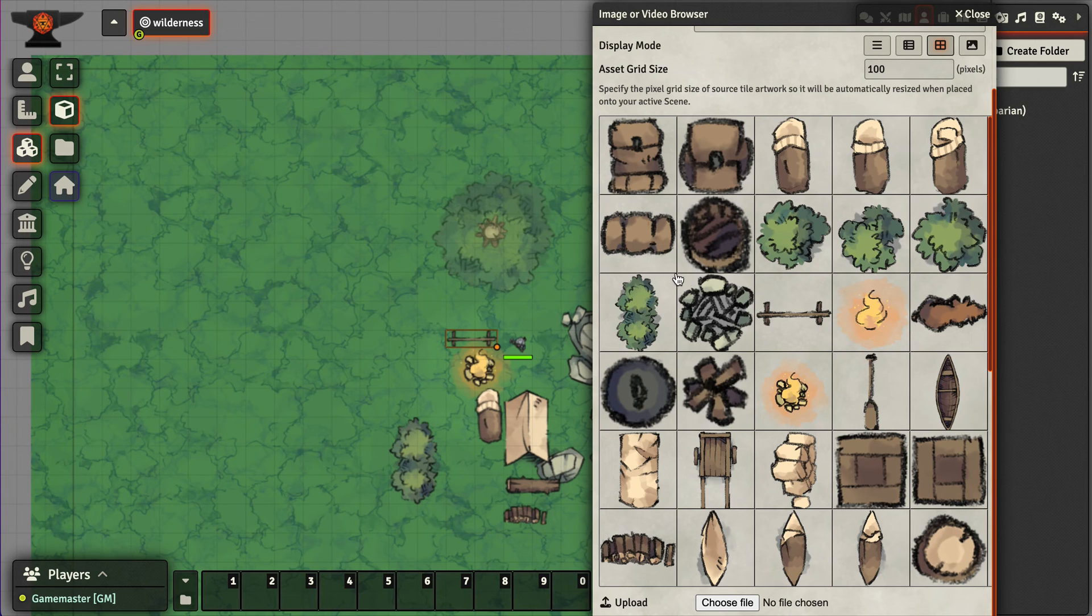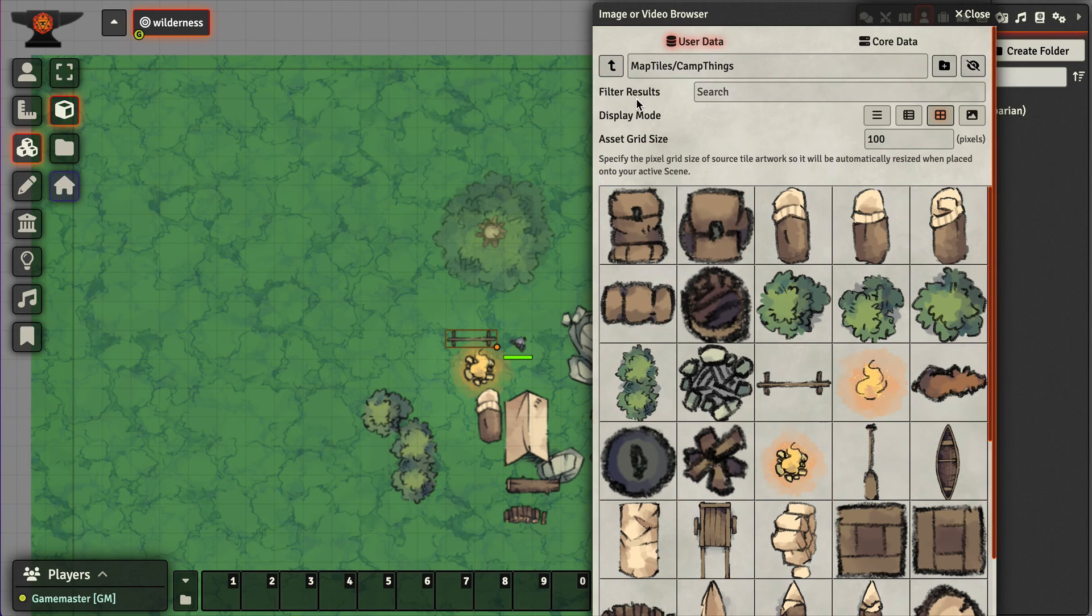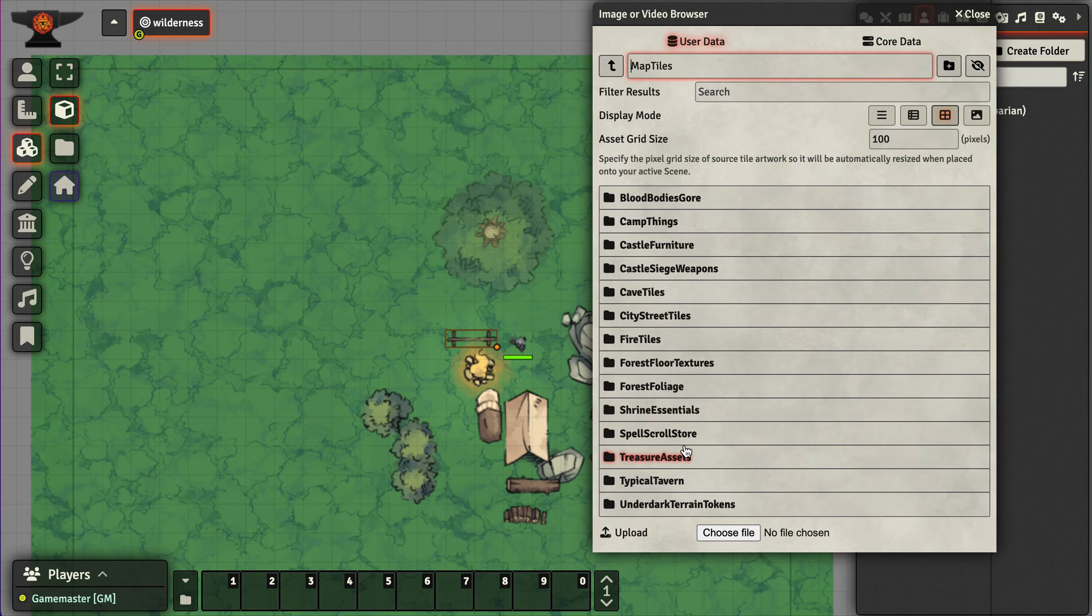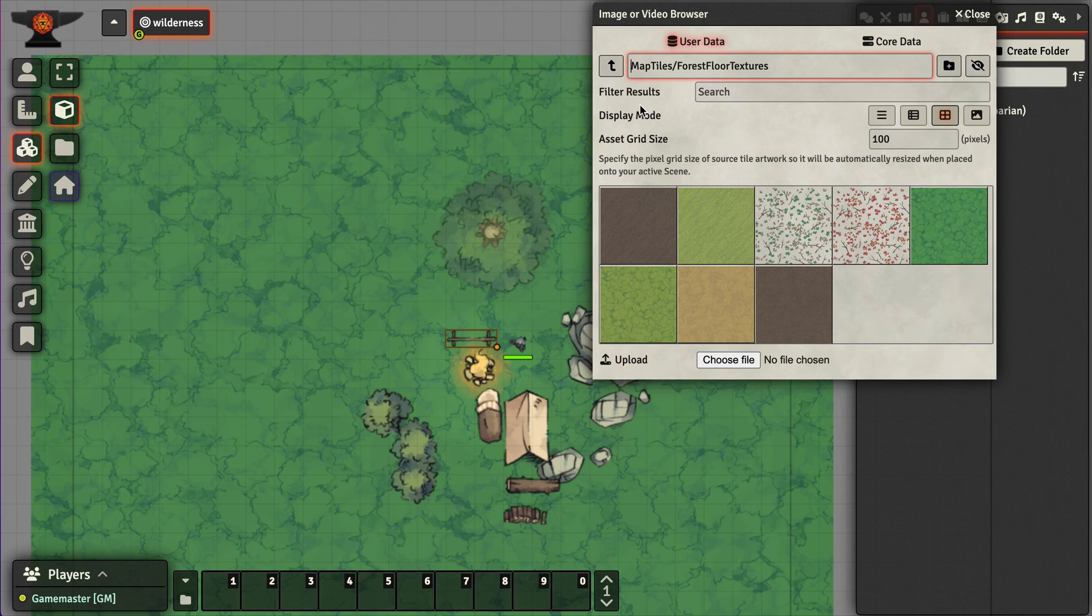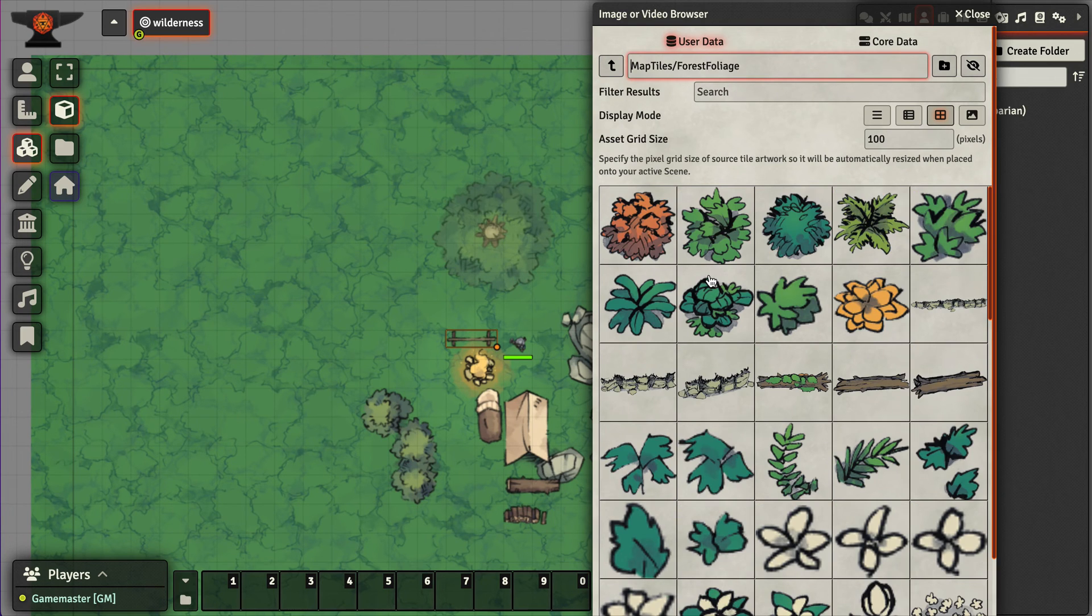Start filling this out with some shrubs. I've got another really nice pack called forest foliage.